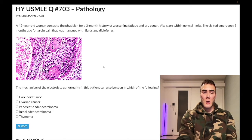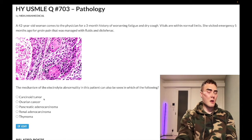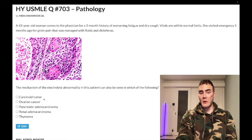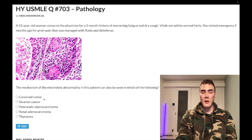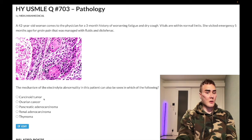Choice A: carcinoid tumor — wrong answer. This is a neuroendocrine tumor, small blue cells, S100 positive, classically appendiceal or small bowel. It can secrete serotonin or serotonin-like derivatives. Diagnosed with 5-HIAA (5-hydroxyindolacetic acid) in the urine. It causes flushing, diarrhea, diaphoresis, and tricuspid regurgitation due to valvular lesions. Wrong answer.